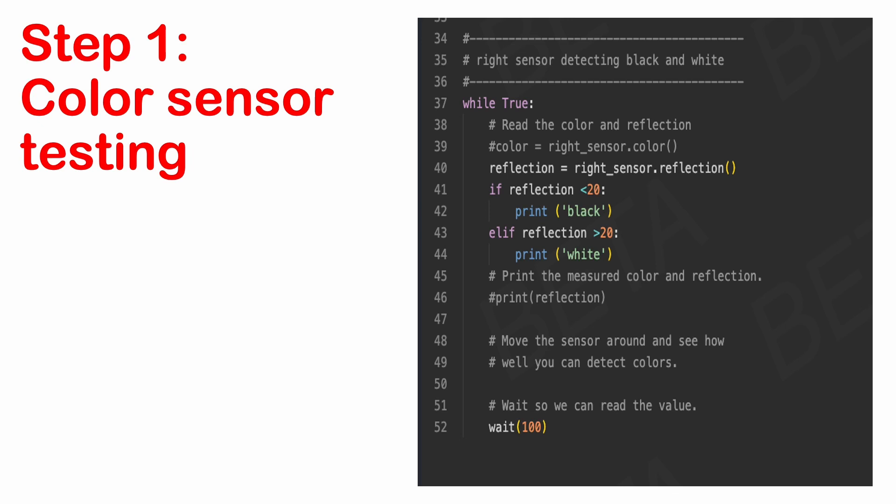After a bit of trial and error, we found that if you use this code and the robot is on white or black, it will say what colour it is.